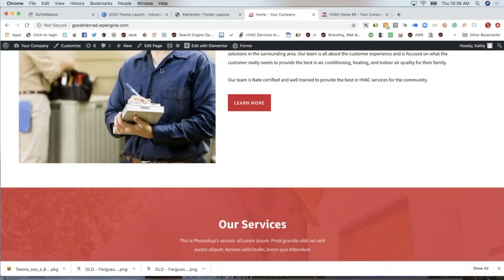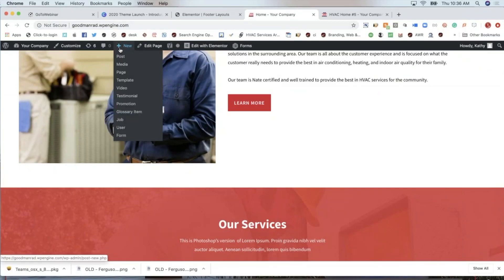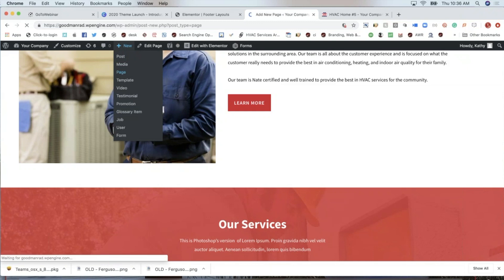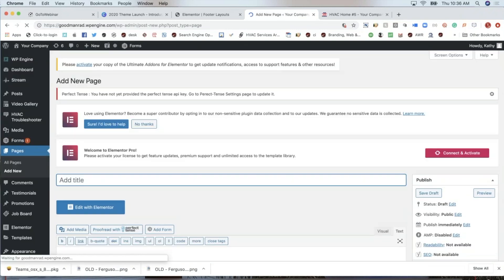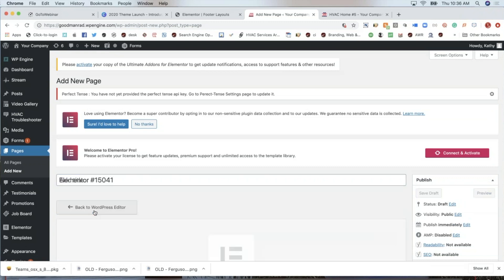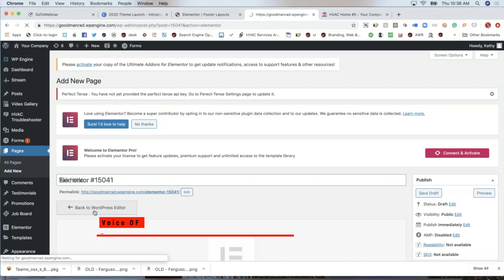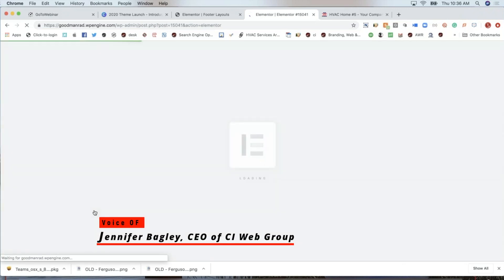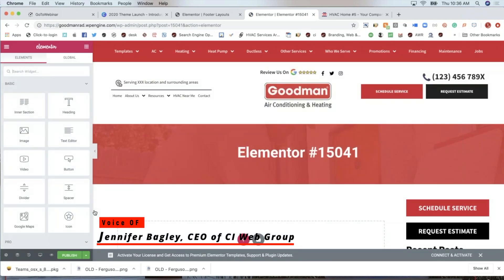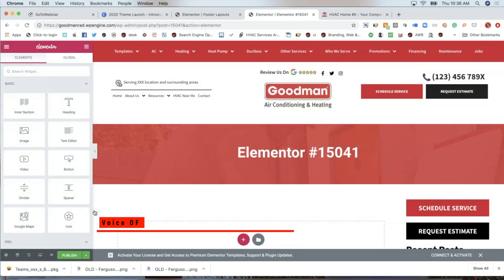So for example, this is the front. If I want to add a page, I can just say add page here. And right here, there's the ability to edit with Elementor. So if you click on this, it's going to take you to our new editing dashboard that allows you to edit in a visual layout.